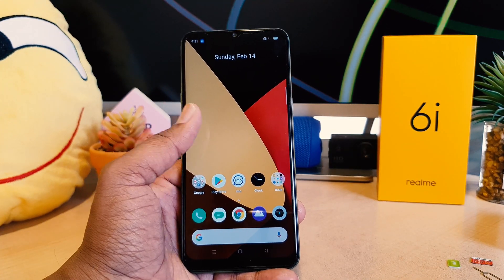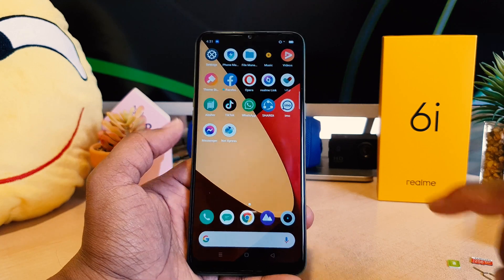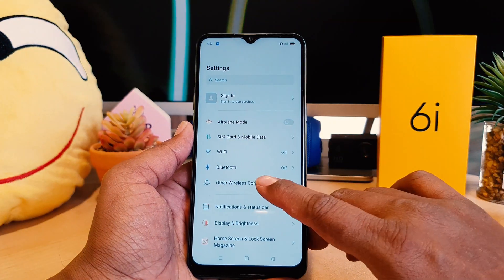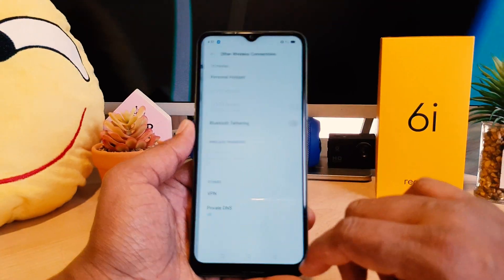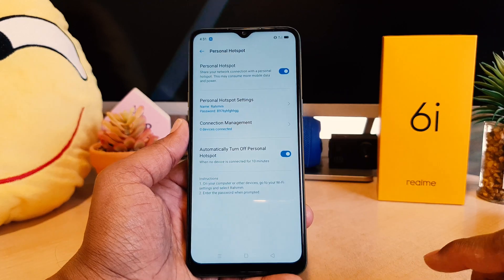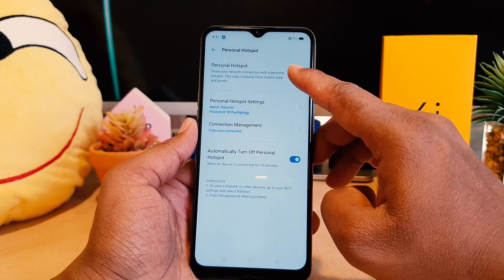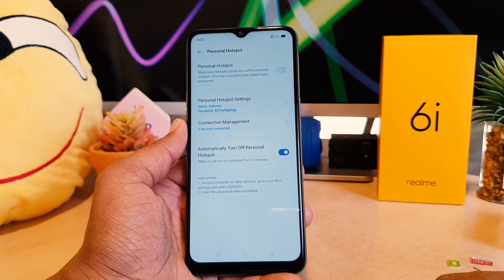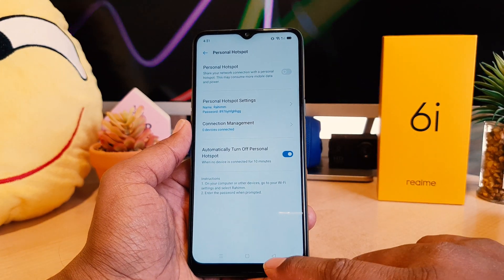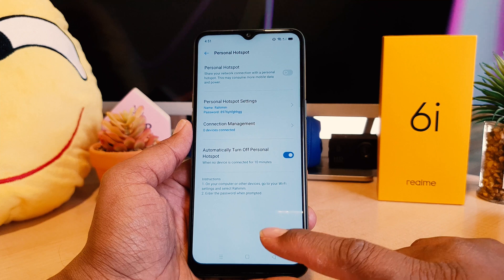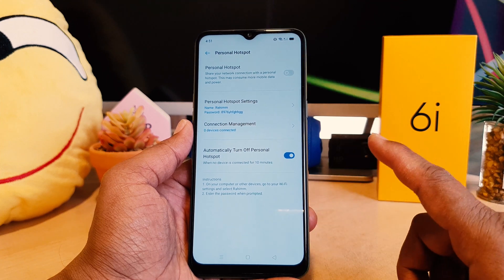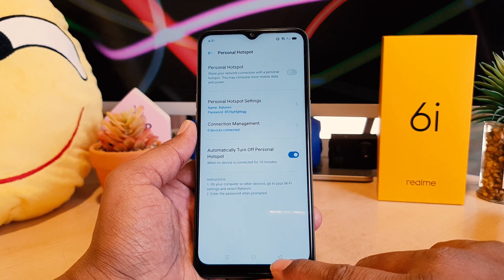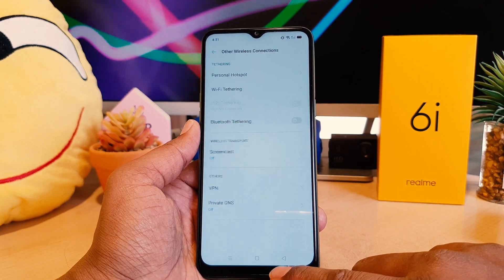Now if you decide to turn this off, go again to the Settings section, click 'Other wireless connections,' then 'Personal hotspot,' and you can easily turn this off. So this is how you can easily turn on or off portable hotspot in your Realme 6i.